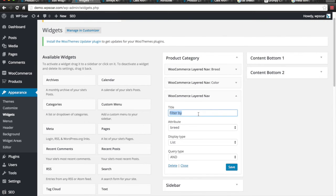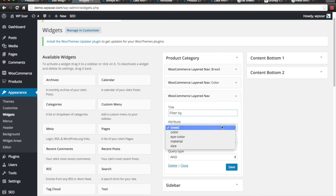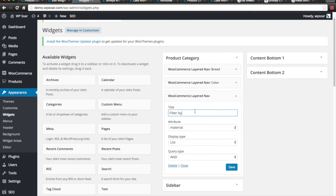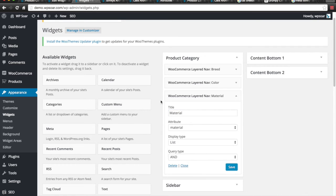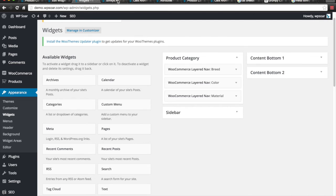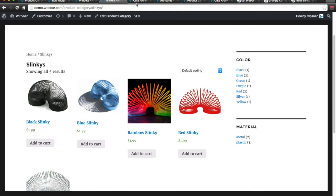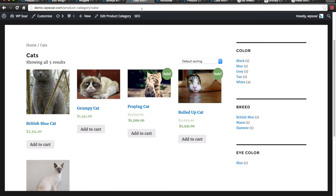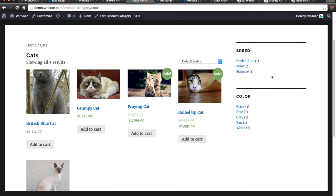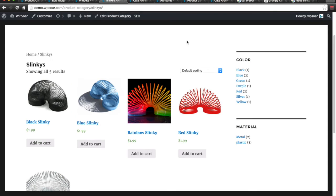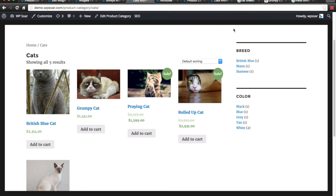And this one we'll just call Material. That'll be enough to start with. Now, cats don't have Material and Slinkies don't have a breed. What's going to happen when we actually look at our Slinkies and our cats? And these are archive pages. Notice how the attributes changed. This changes depending on what type of attributes are available for what type of products.